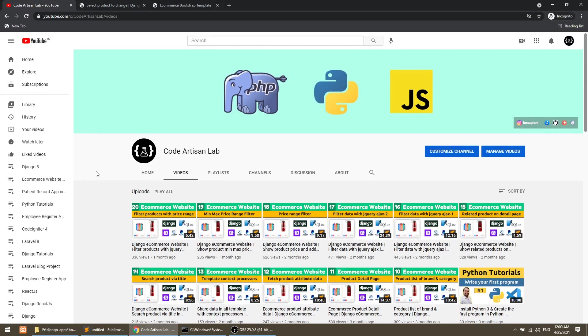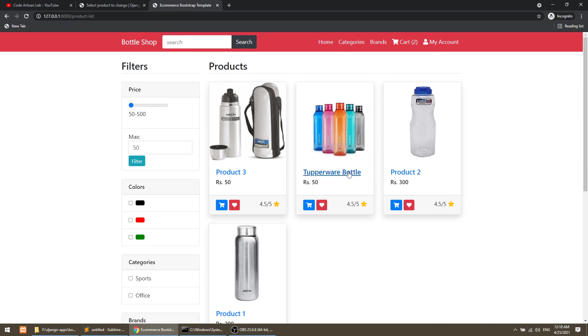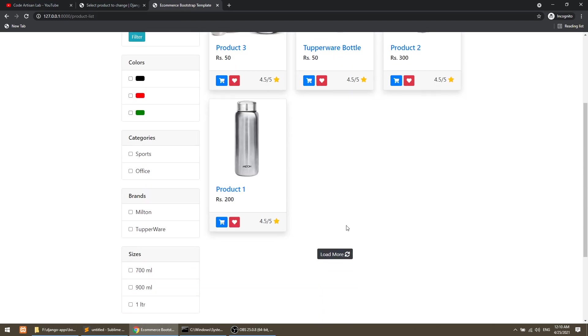Hi guys, welcome to CodeArtisanLab. This is the 21st video for the Django eCommerce website. In this video, we are going to create load more pagination in our product list page.